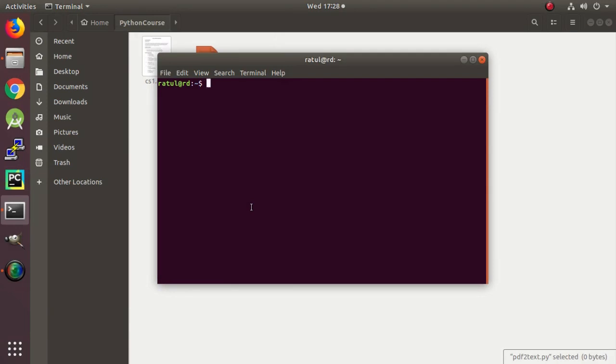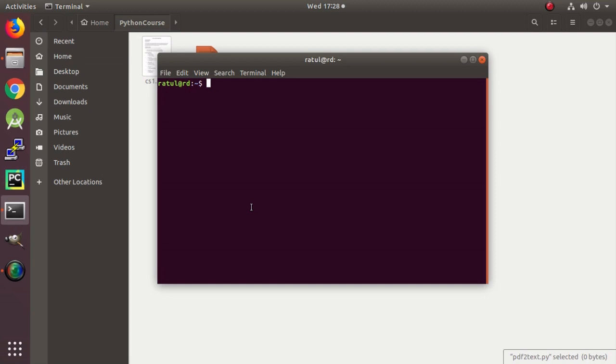Hello world, today we are going to learn how to extract text from PDF. In the previous two videos, in the first one we learned how to extract text from images, and then we learned how to convert PDF to images in the second video. Now we're gonna combine these two and then extract text from images.